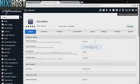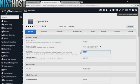Select the domain you wish to install to from the drop-down menu. If there is a specific directory you wish to install OpenBiblio to, enter it here. If you leave this field blank, OpenBiblio will be installed directly to the domain you have chosen.